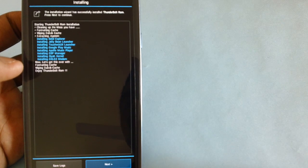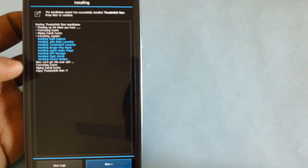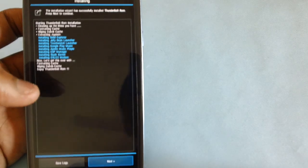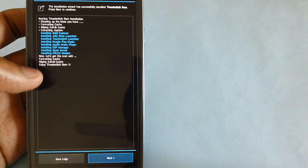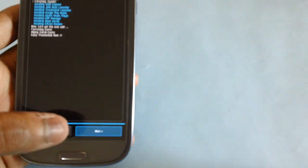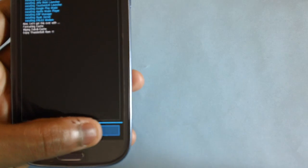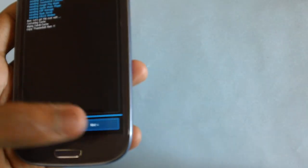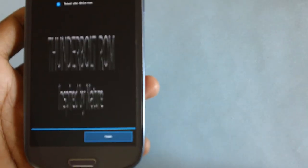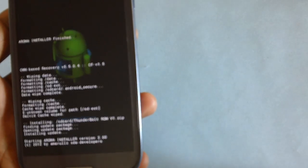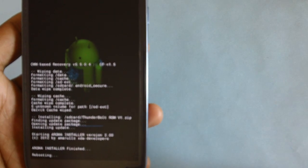It's mentioning formatting cache, wipe dalvik cache, and enjoy Thunderbolt ROM. That means the installation process is now completed. Tap on next. It's asking us to reboot the device. Tap on finish. Our device will now be rebooted.